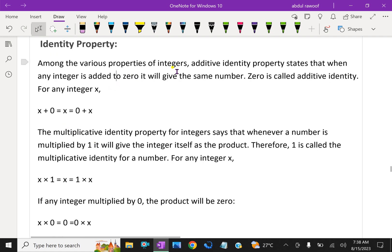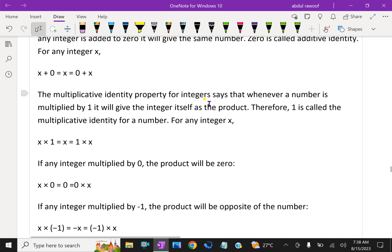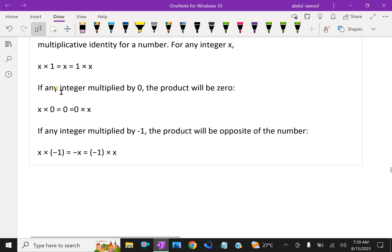Identity property: the additive identity property states that when any integer is added to 0, it gives the same number. 0 is called the additive identity. For any number x, x plus 0 equals x. The multiplicative identity property states that when a number is multiplied by 1, it gives the integer itself as the product. Therefore 1 is called the multiplicative identity. For example, x into 1 equals x, which equals 1 into x. If any integer is multiplied by 0, the product will be 0 — x into 0 equals 0. If any integer is multiplied by minus 1, the product will be the opposite of the number — x into (minus 1) equals minus x, and minus 1 into x also equals minus x.